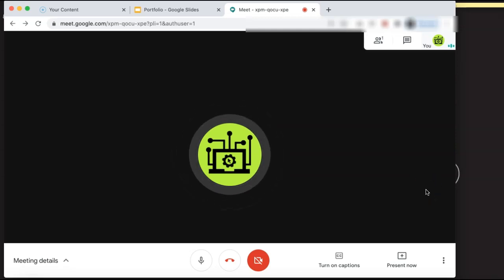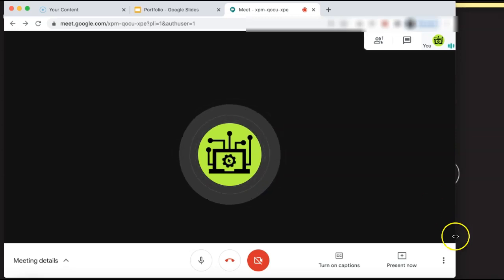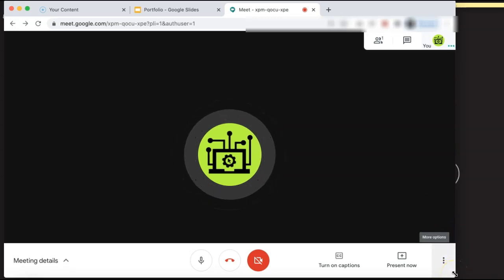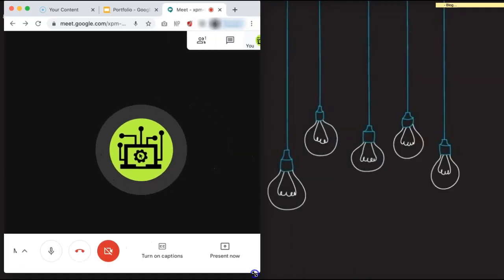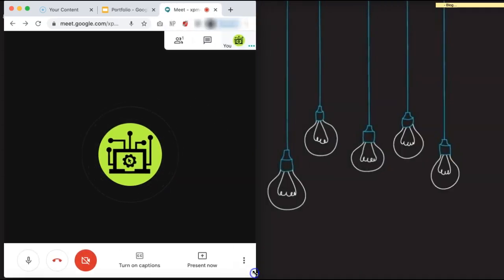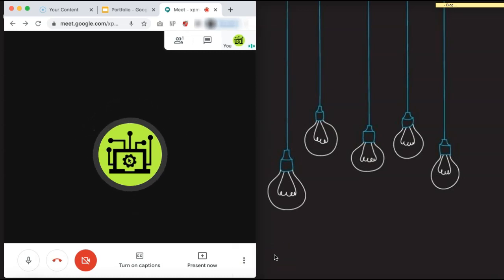To do this, you first need to adjust the size of the browser window that you have Google Meet open in. You can adjust the size by dragging the corners or sides of the browser and moving it until you have the size that you like. Because we are going to have two windows open, you probably want it to be about half the size of your screen.